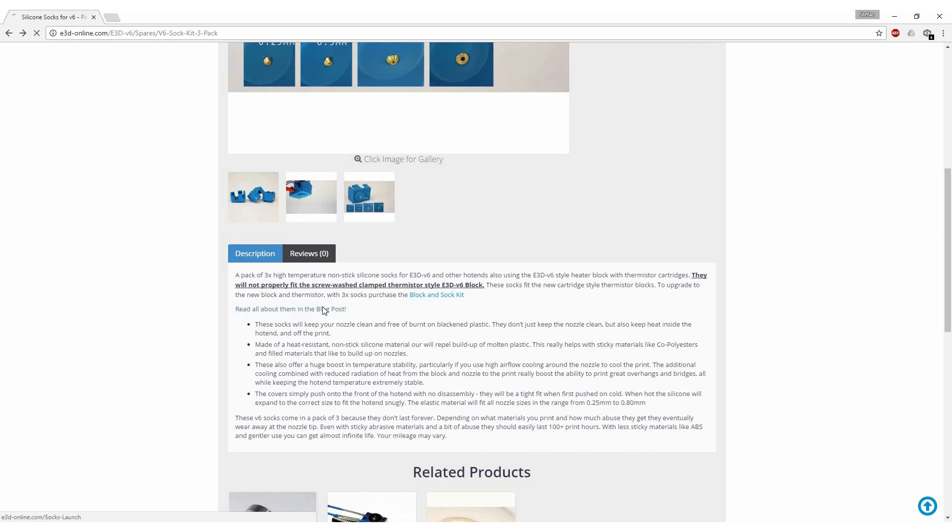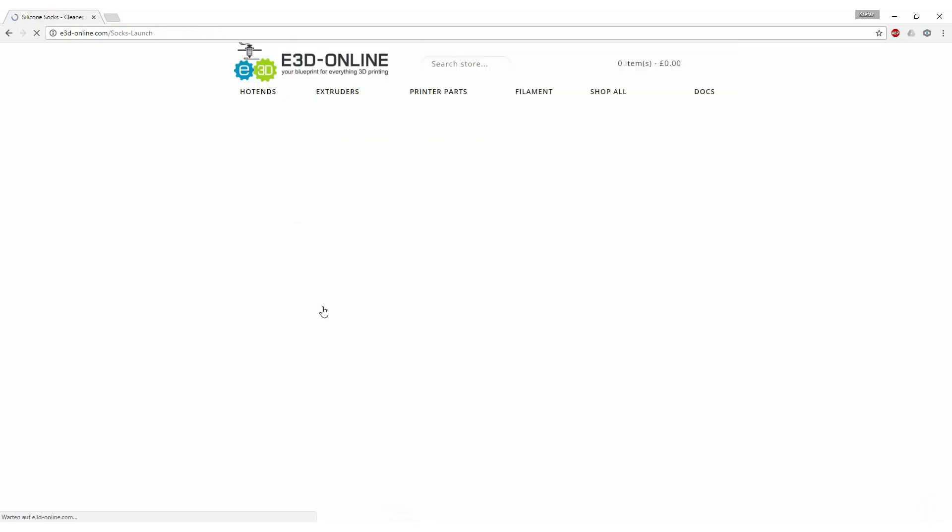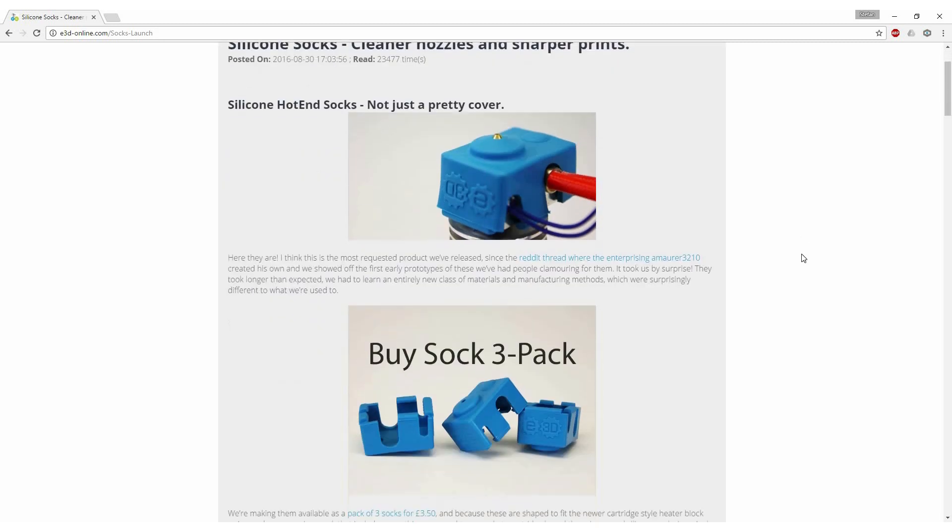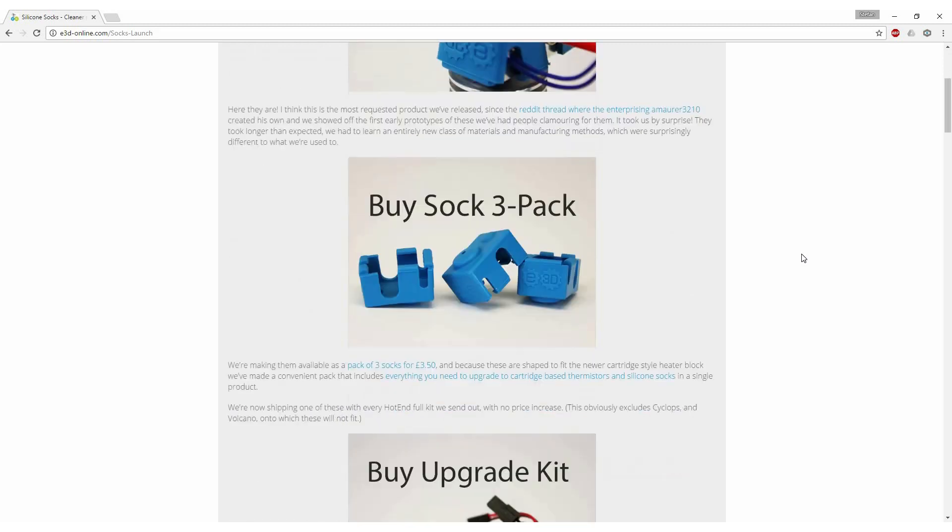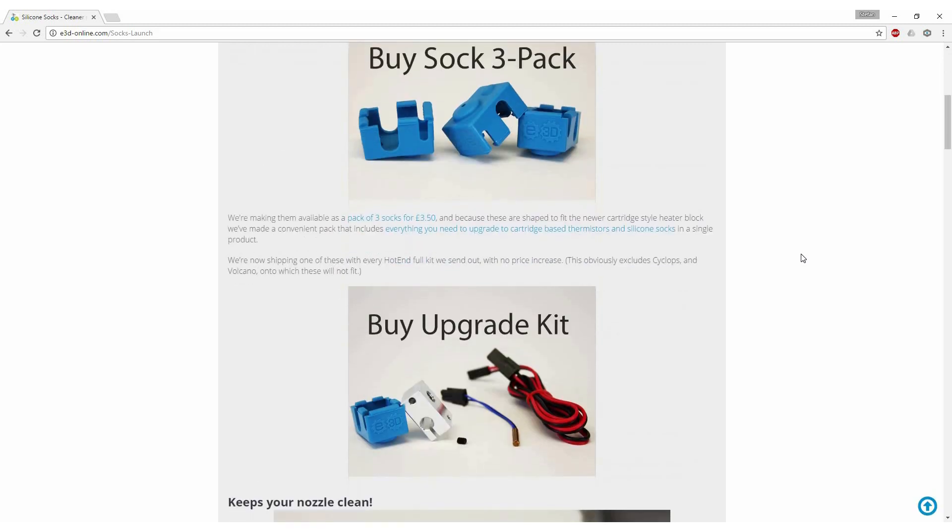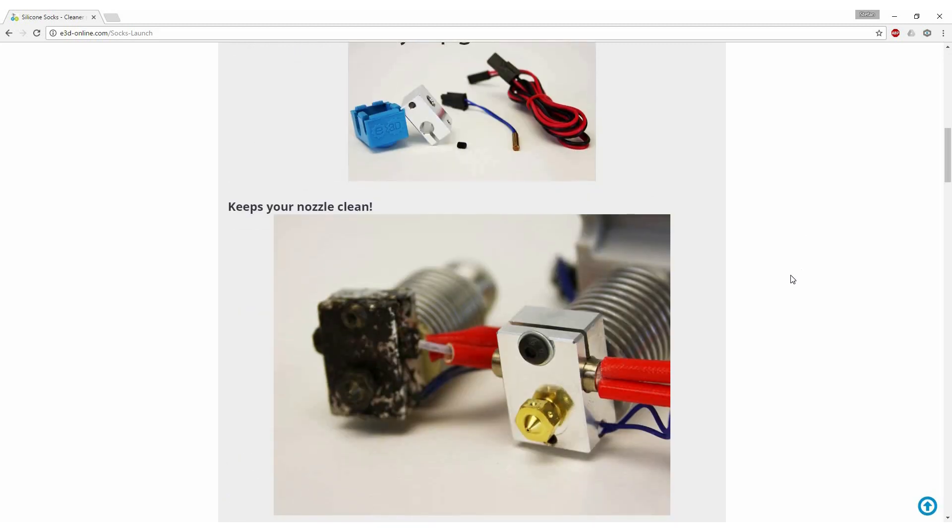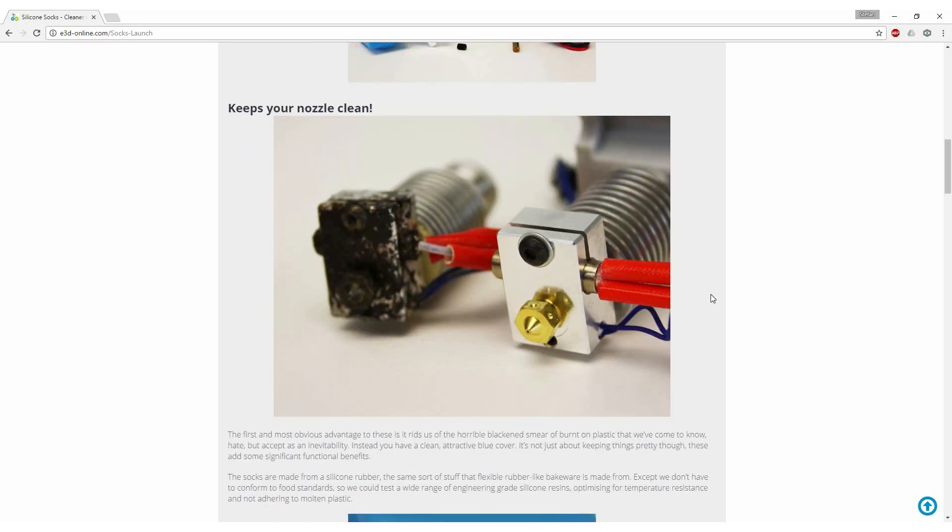The online store also links to a blog post which was created by the E3D guys where they explain a little bit about the development process of the sock and how it can be beneficial for your prints.